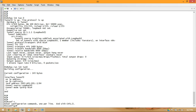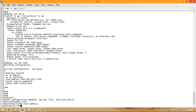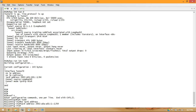And on R1, we'll do the same thing — set the address to 2002:A0A:A01::1/64, and change our tunnel source to loopback 1.